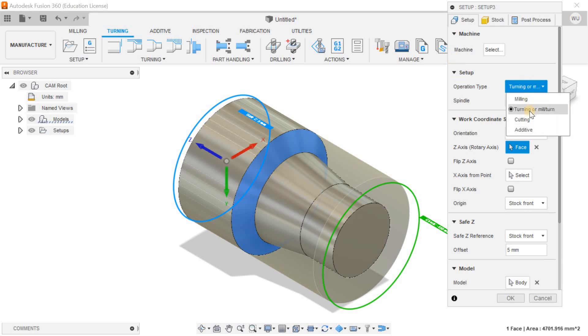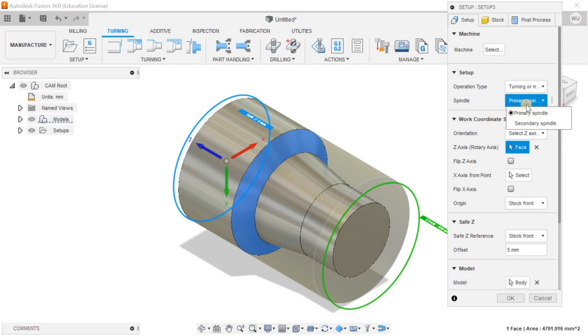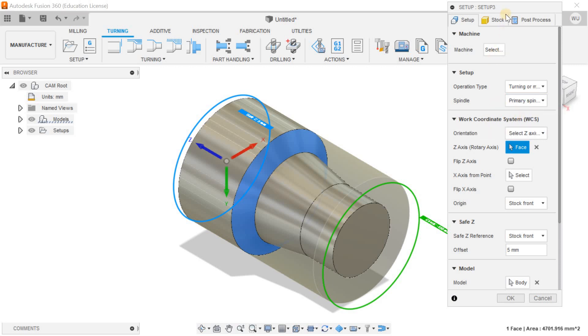In setup you have to define your operation type. Right now I'm doing the turning operation, lathe operation. I want to select the primary spindle. Sometimes we need a couple of spindles, and in case of mill-turn we have a couple of spindles and can do multiple operations by holding the object in different chucks. But this time I'm having only one spindle and I want to click on the primary spindle.